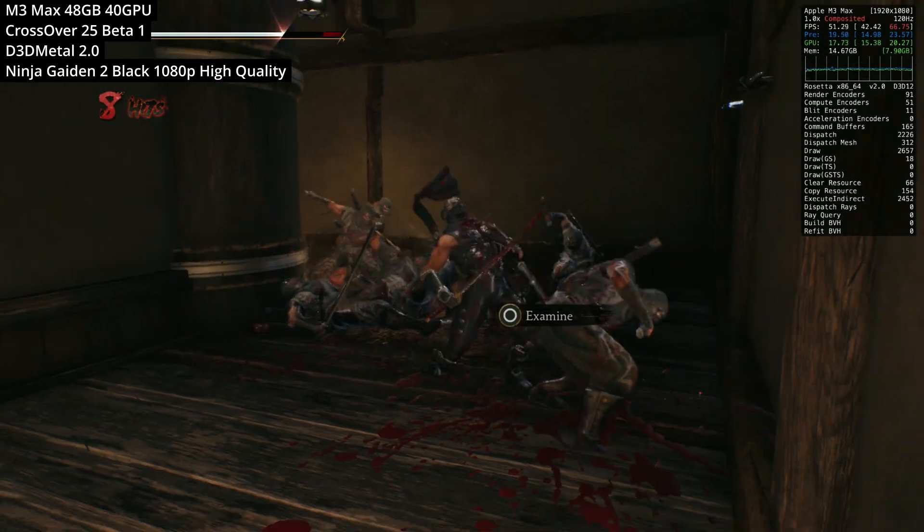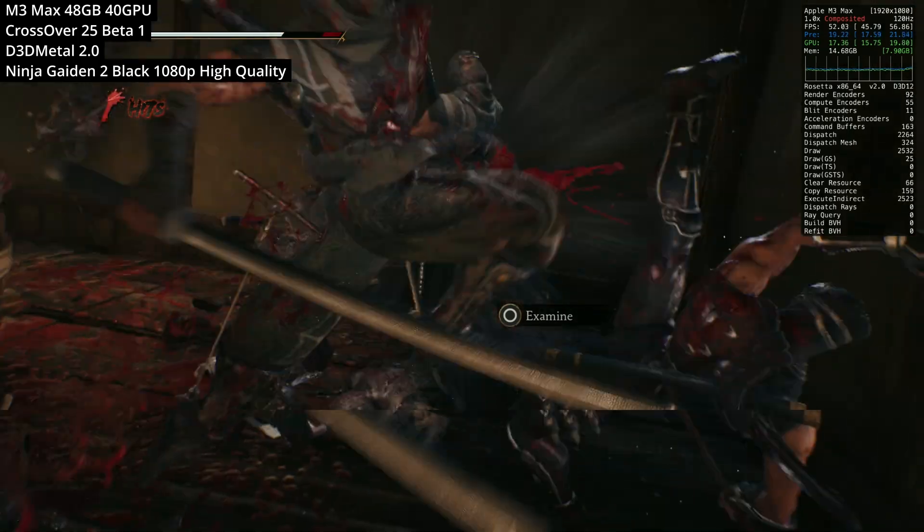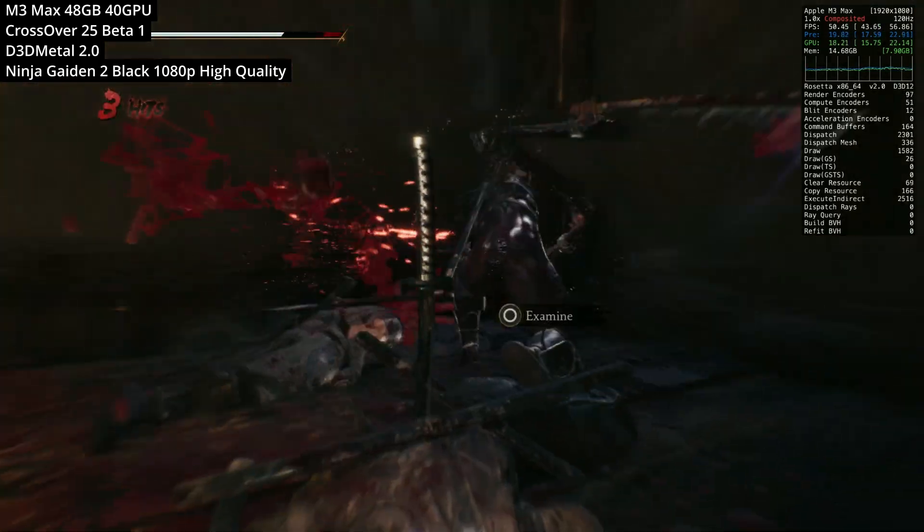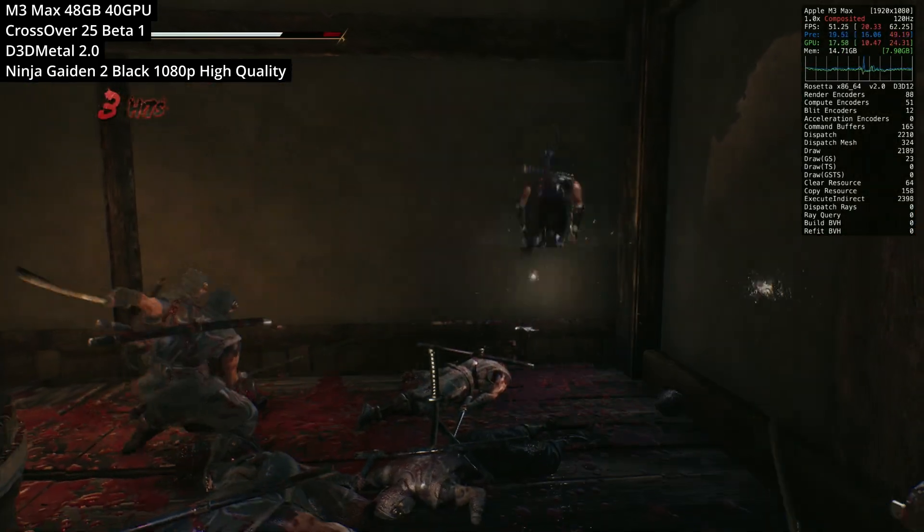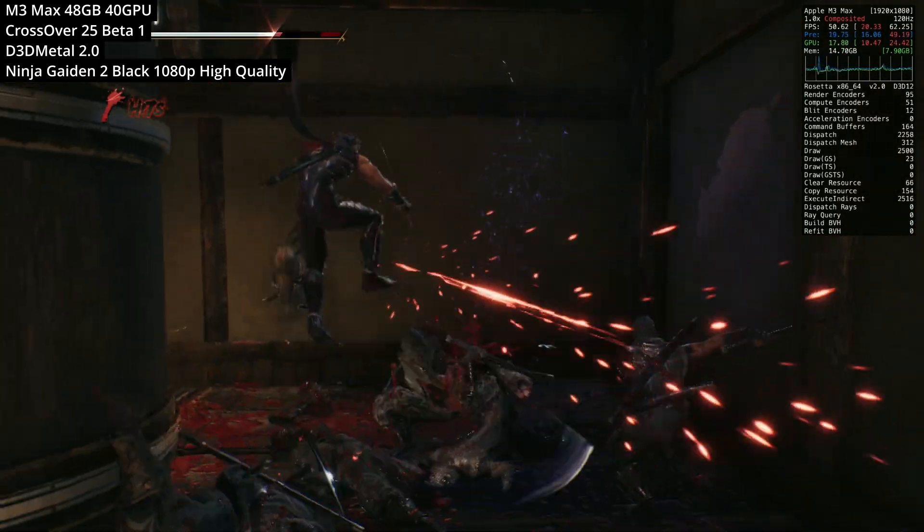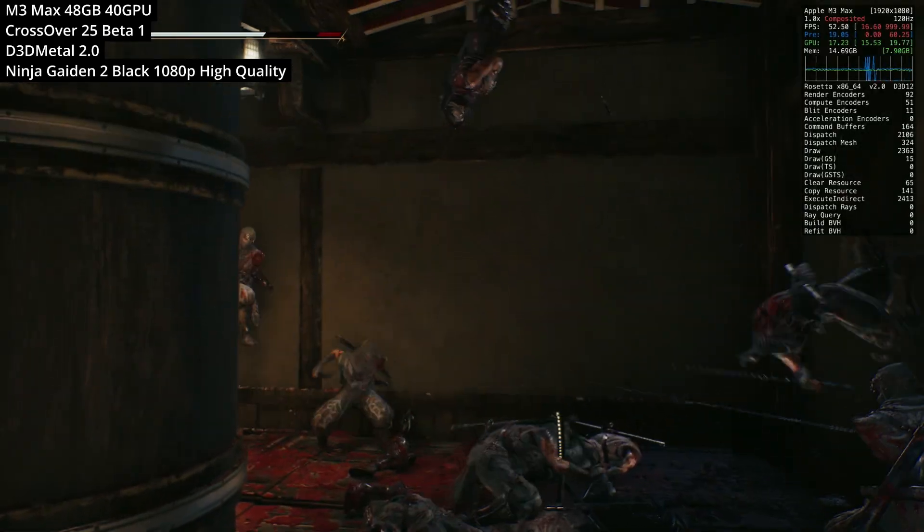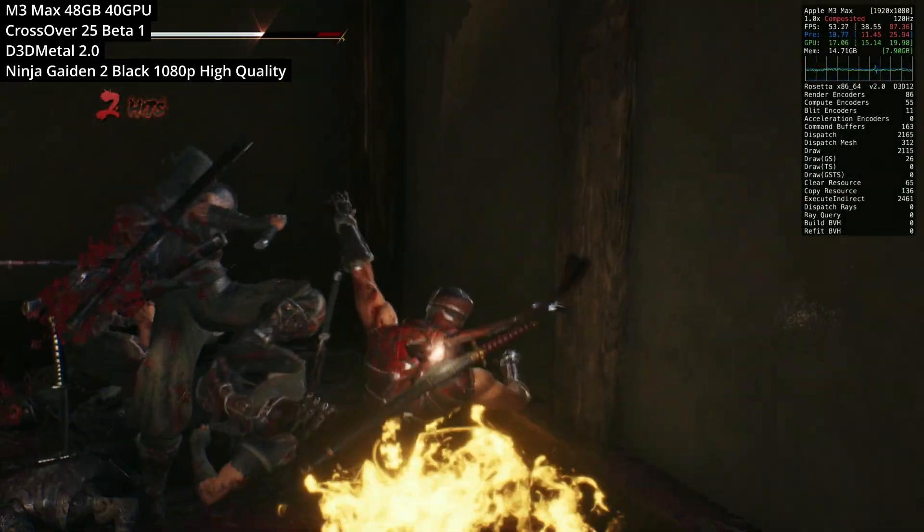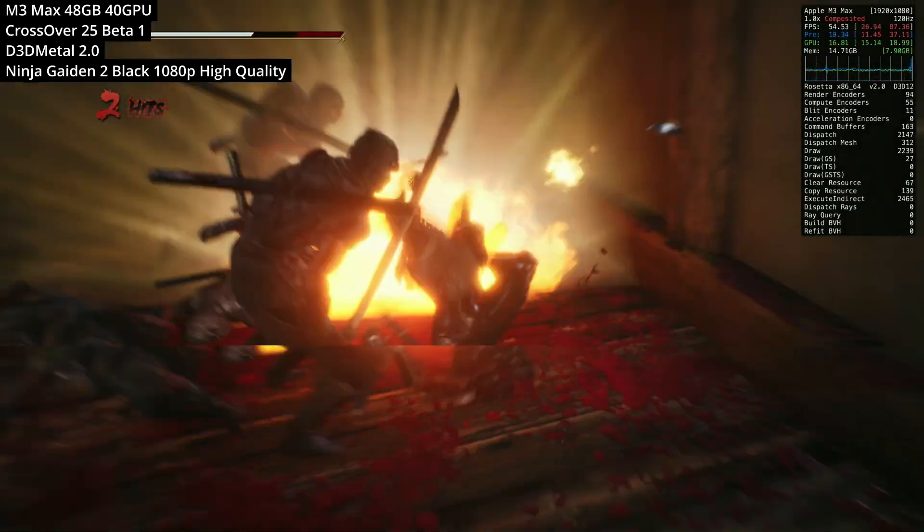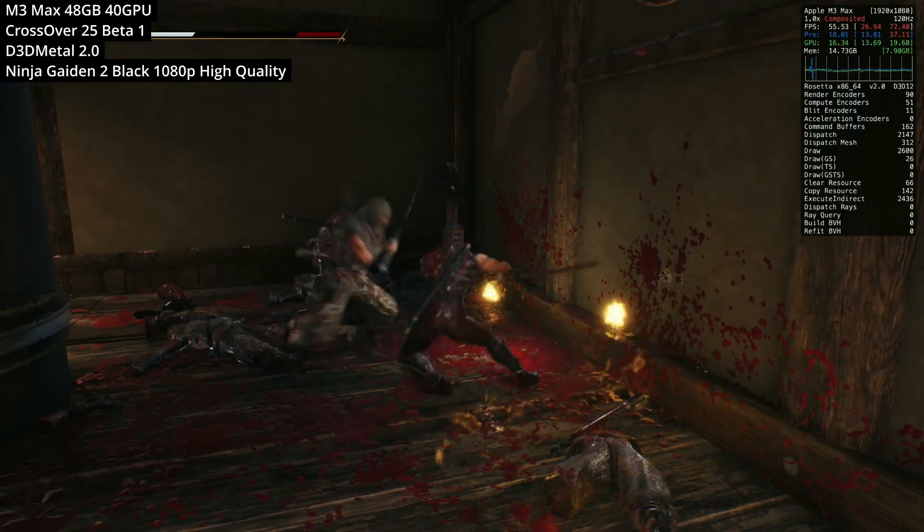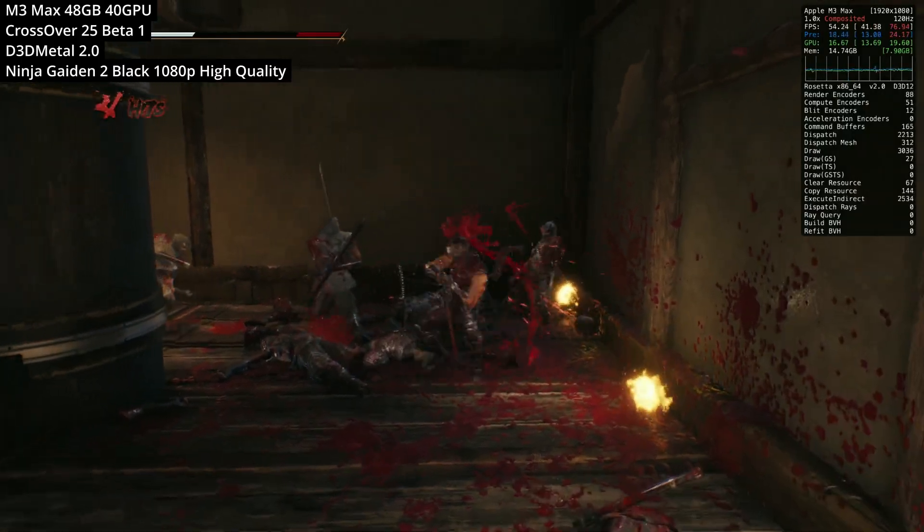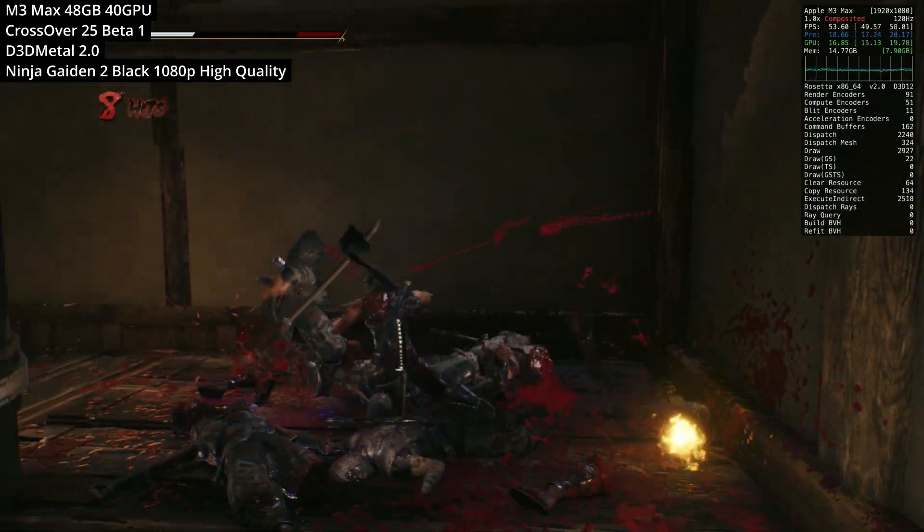And another recently released title, Ninja Gaiden 2 Black, which is the latest Team Ninja release on Windows PC, is managing to run here at 1080p high quality at nearly 60fps. So anyway, if you want to find out any more about Crossover games running on your Mac and other tutorials, then make sure to check it out. I'll leave a link to these in the description. Thanks for watching, and I'll see you in the next video.